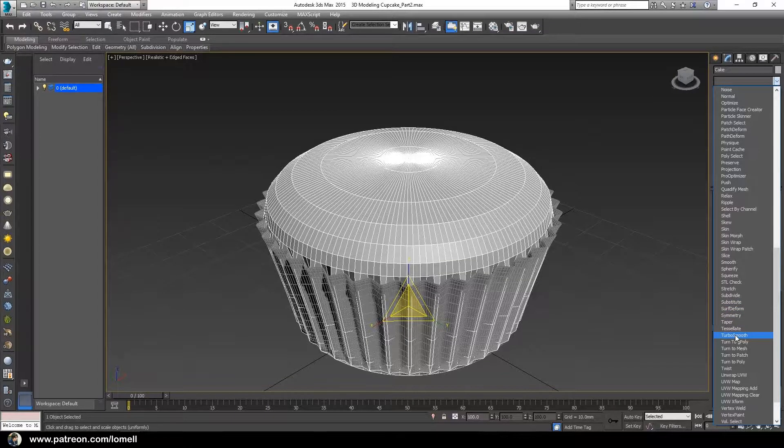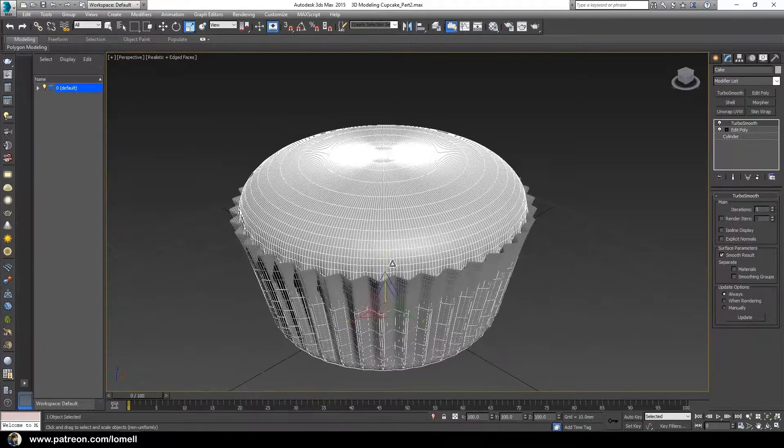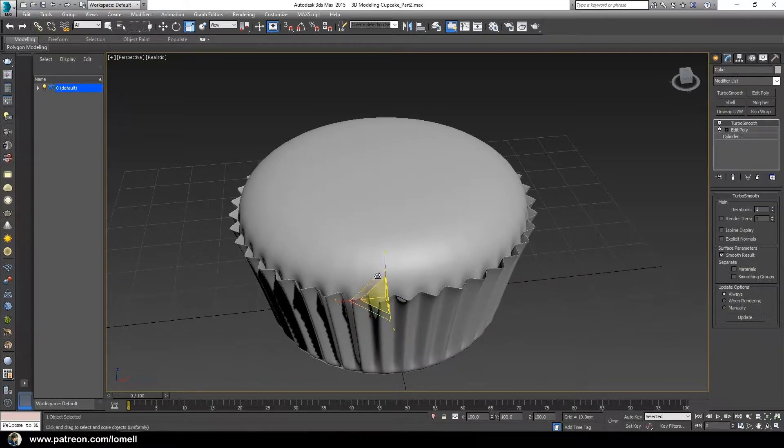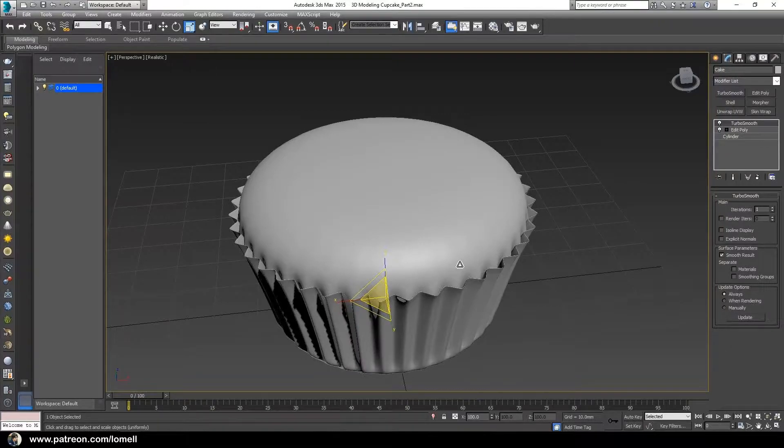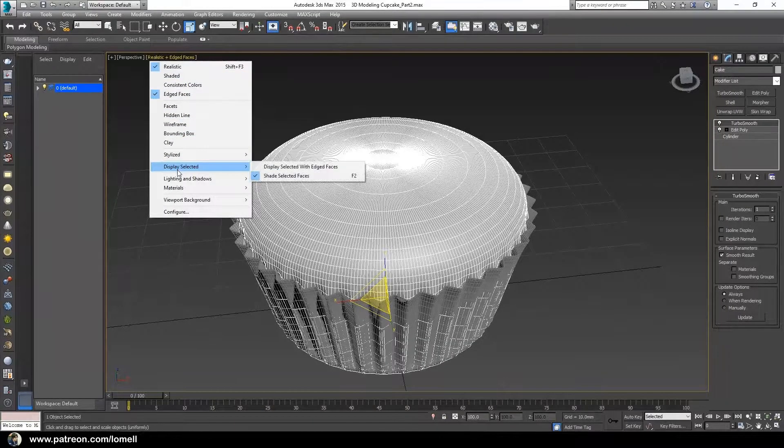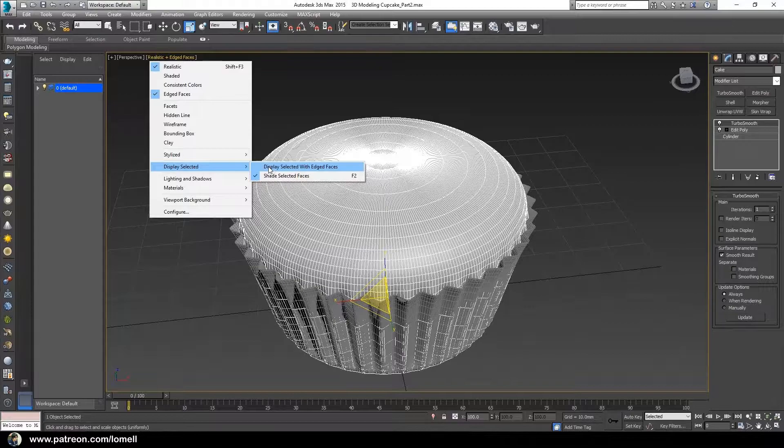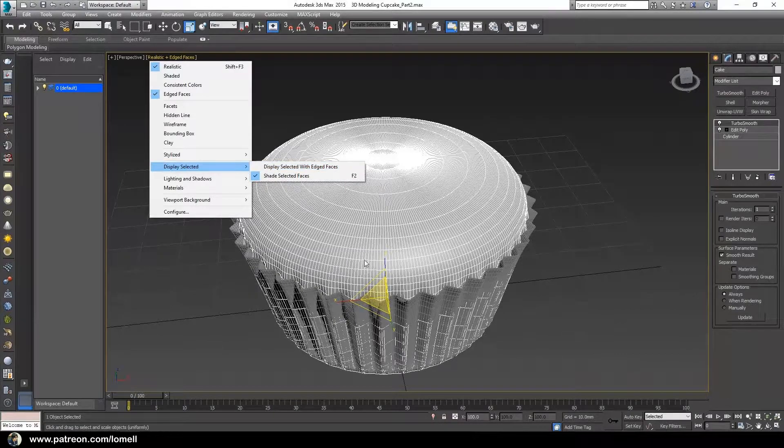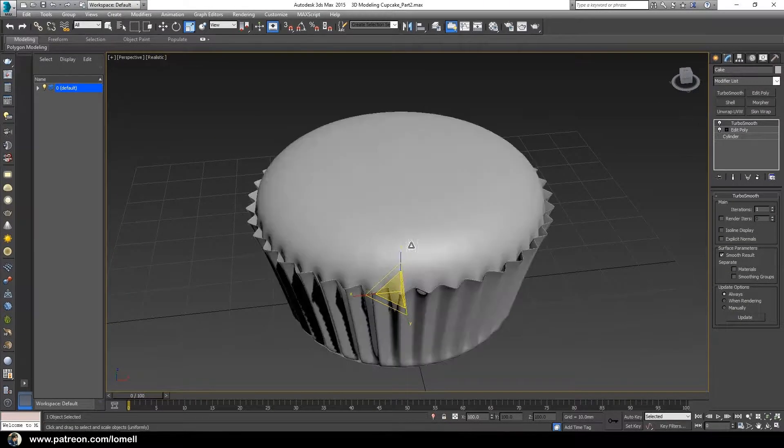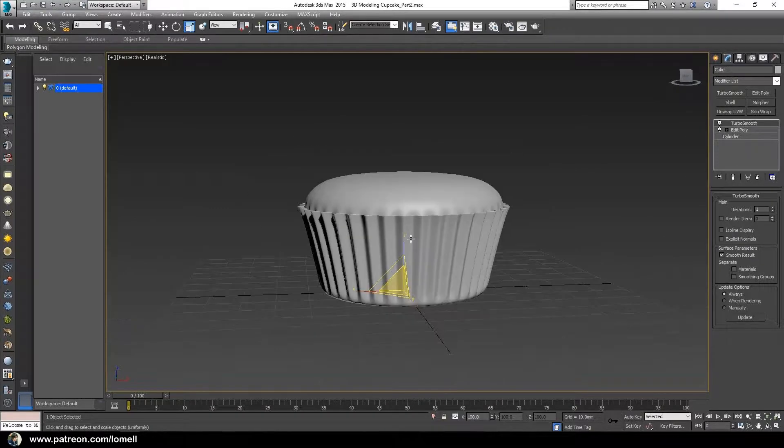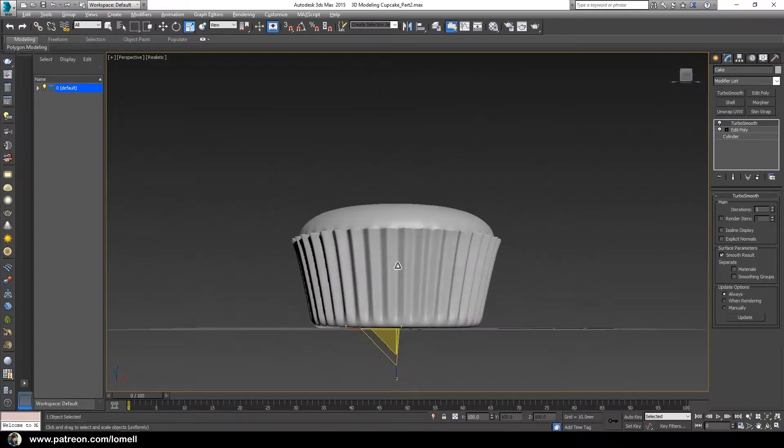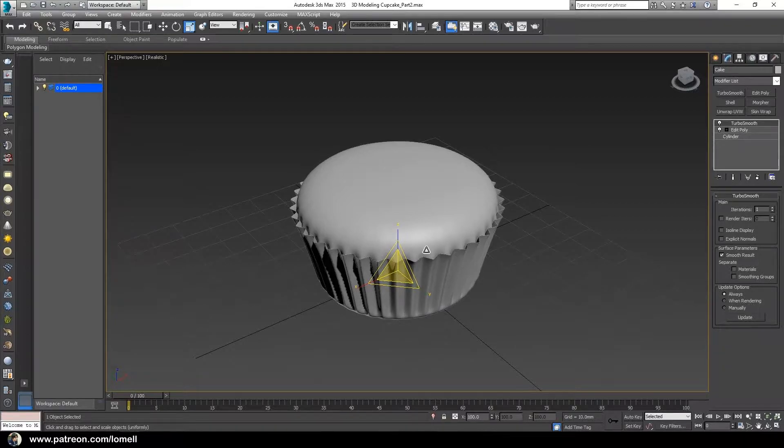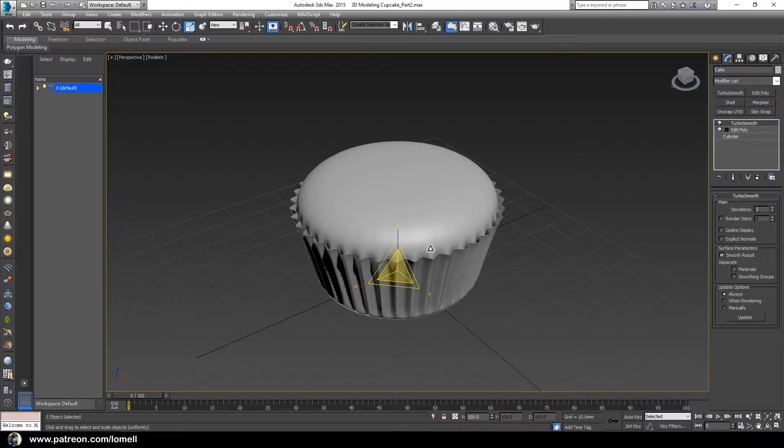Press F4 to hide the wireframe. If that doesn't hide the wireframe, go to realistic display selected and uncheck display selected. Upon pressing F4, that should hide the wireframe. That's how you create the shape for our cake. In the next video, we're going to create the toppings, which is the icing at the top of the cake object.